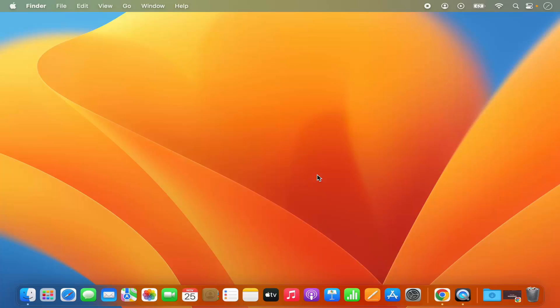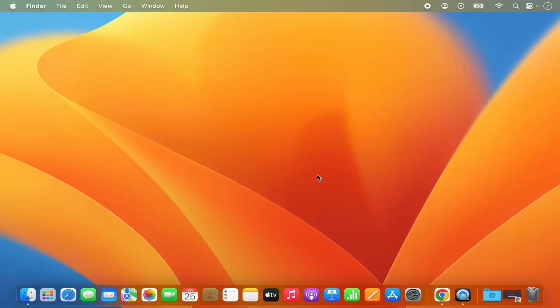So let's see what are those changes related to keys which we need to make so that you can also use almost all the keys which are present on your Windows keyboard on your Mac operating system.